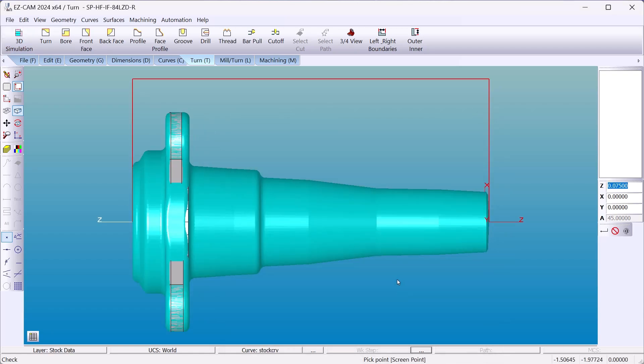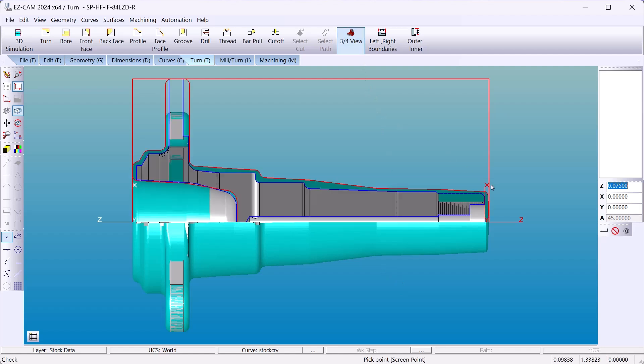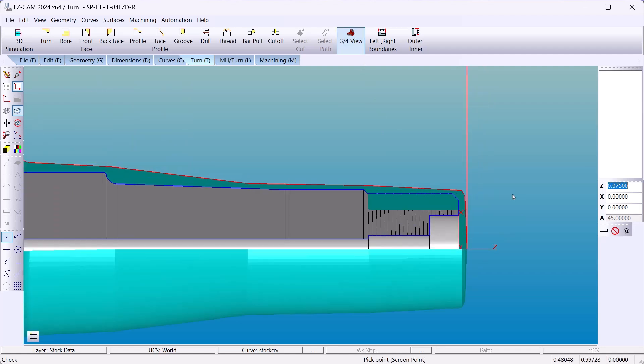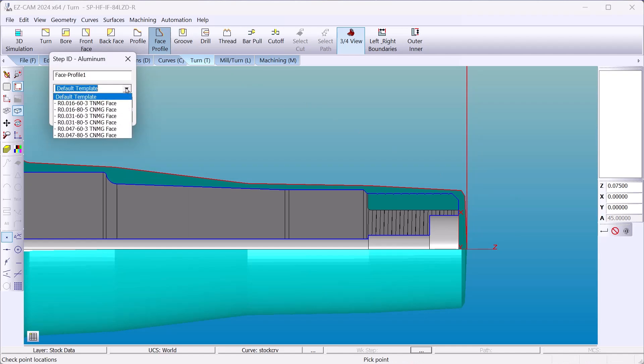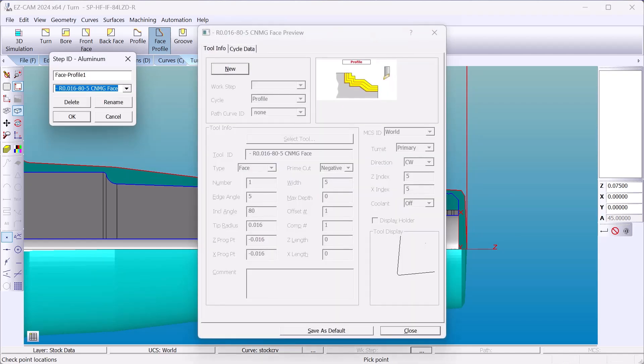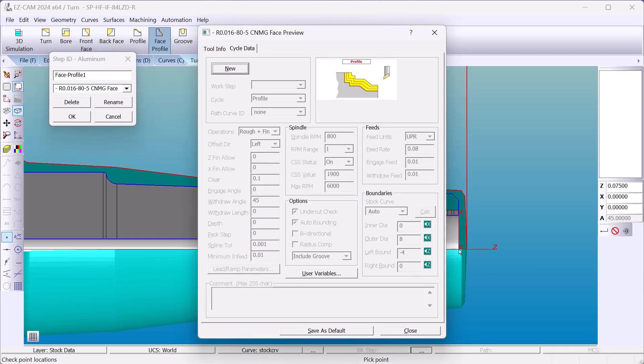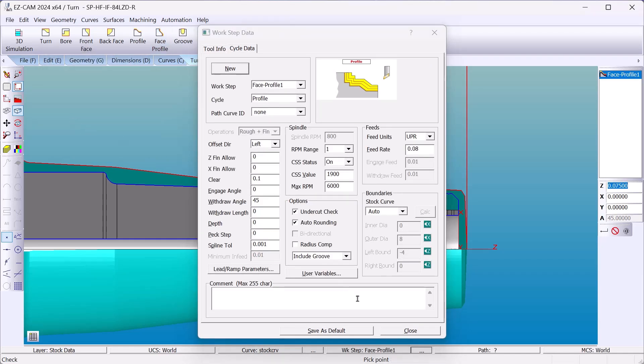Now we're ready to start machining. So let's go to three quarter view so I can see my part. We'll begin by facing the right end. This gives me a preview of the tool itself and the machining strategies. I'm going to accept that.